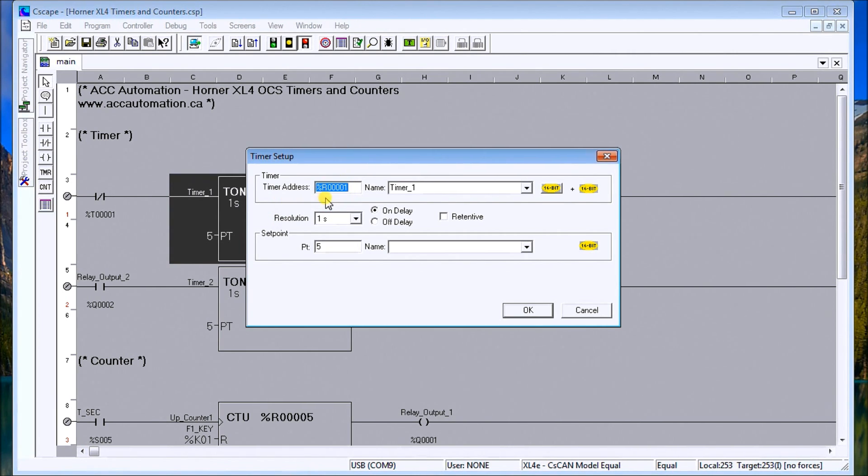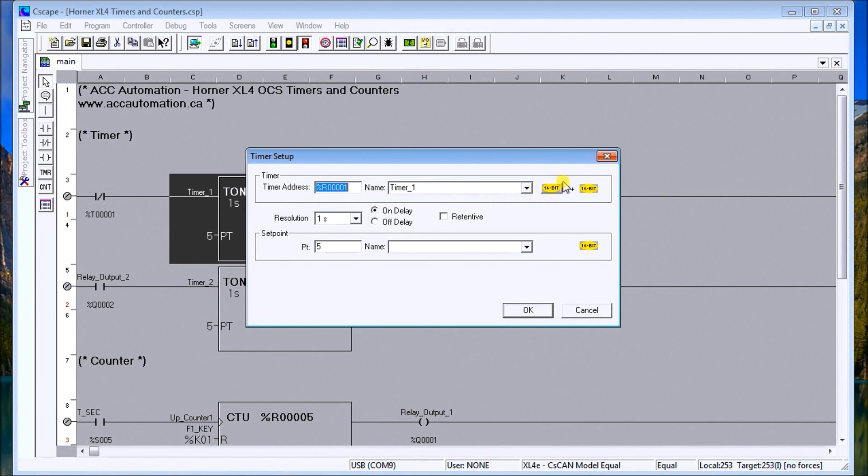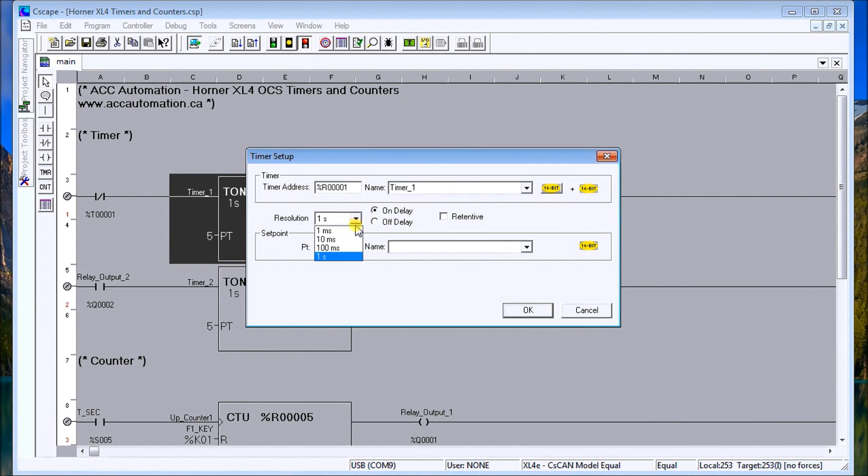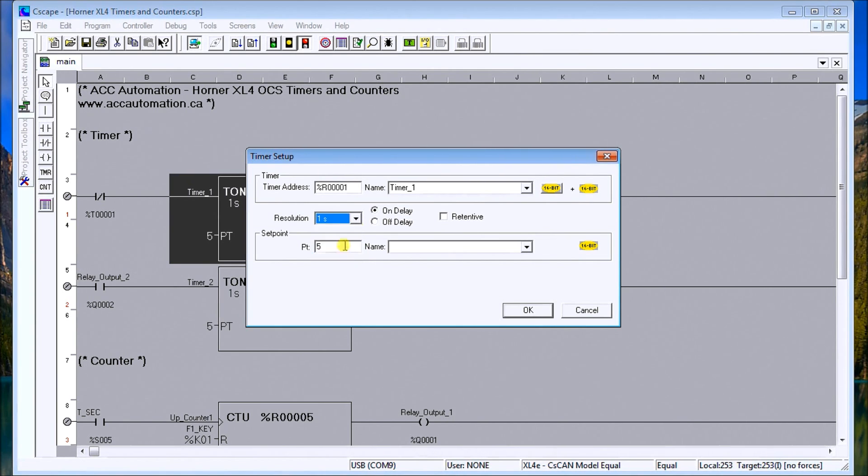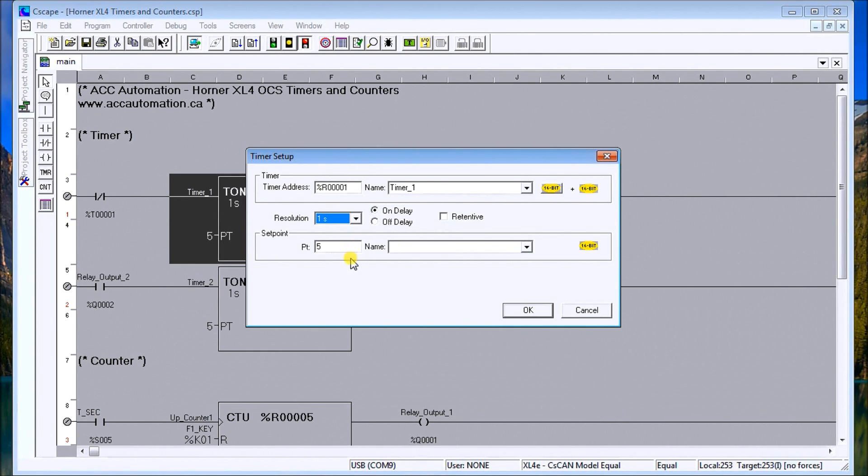You can see here this is actually my timer going to my memory address - in this case here register 1. Register 1 uses 16-bit, that's what this one is here, plus a 16-bit which is used internally. You can see my resolution is set for one second, however I could change it to any of these other time bases - one millisecond, ten milliseconds, a hundred milliseconds. I can have an on delay, off delay, or I can have it retentive.